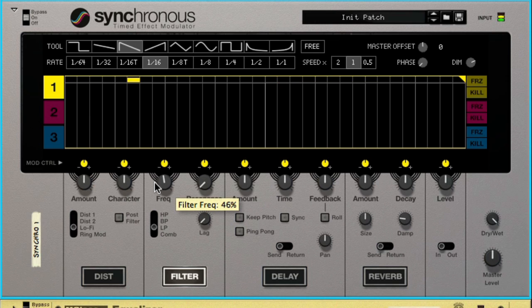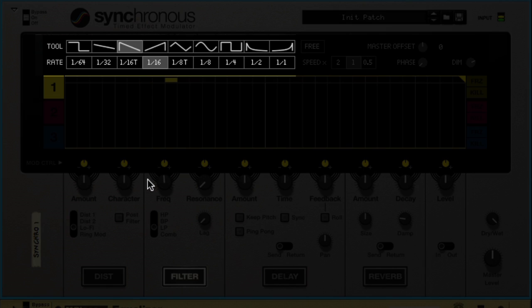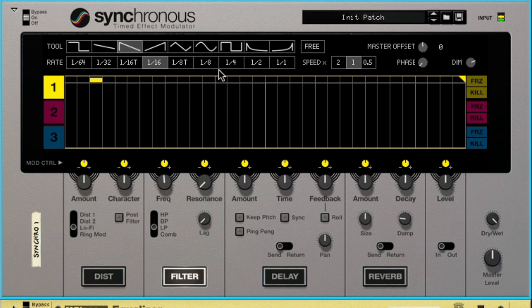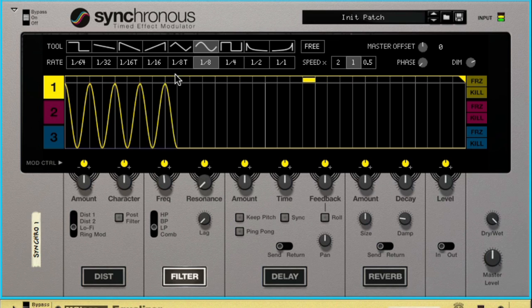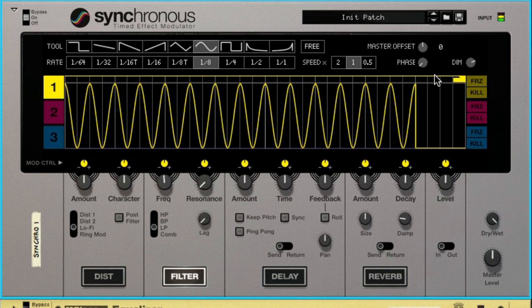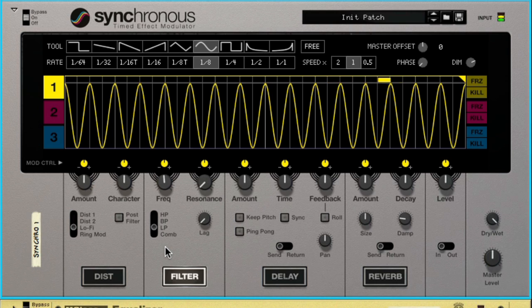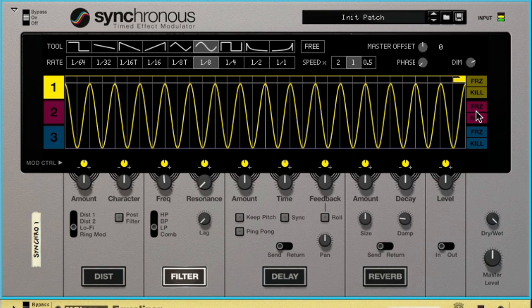Now it's time for modulation. Synchronous offers a variety of modulation curves that can be drawn into its internal sequencer. I'll demonstrate by selecting the sine wave and a resolution of 1 eighth. Now as we click and drag the mouse we can see our sine wave appear. As we play back the song however, nothing happens. Even though we can see that the sequencer is running by looking at the little yellow indicator at the top, we're not hearing any modulation because we haven't yet assigned any parameter to our curve.